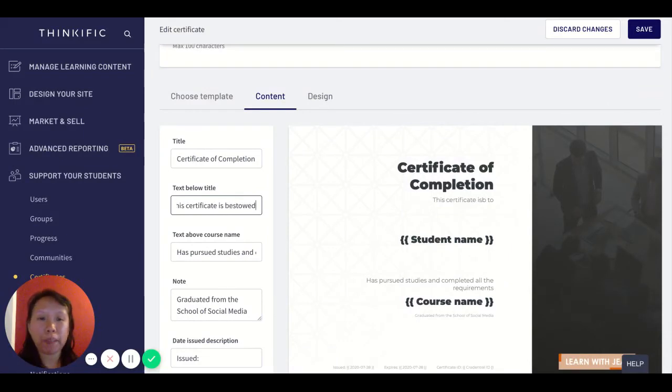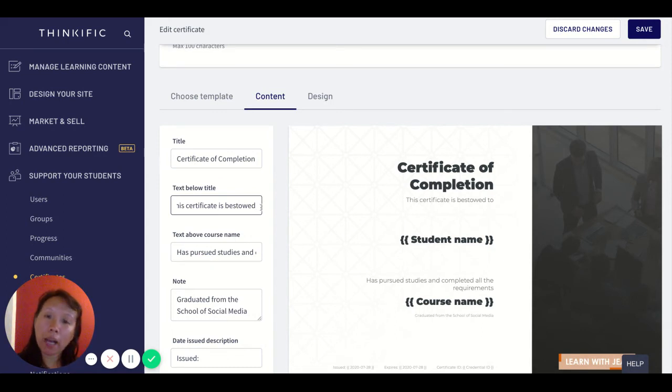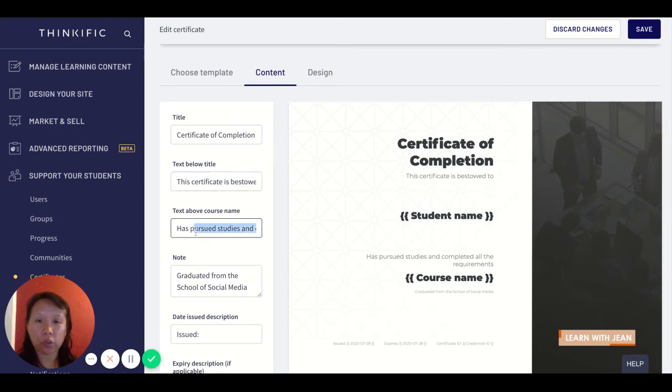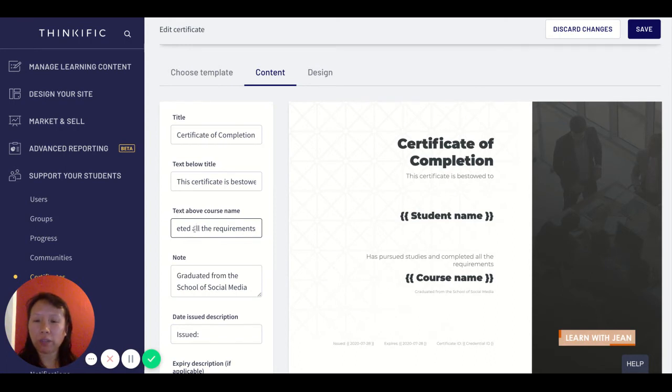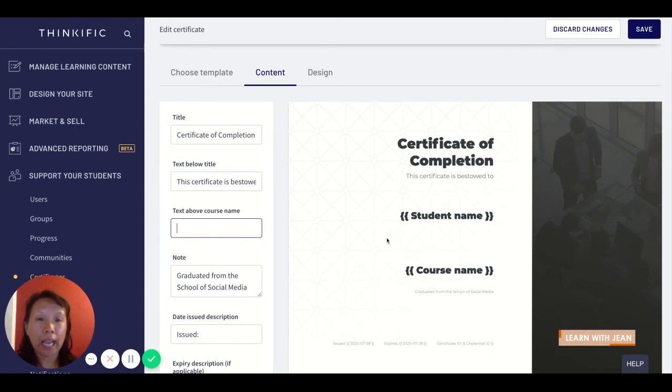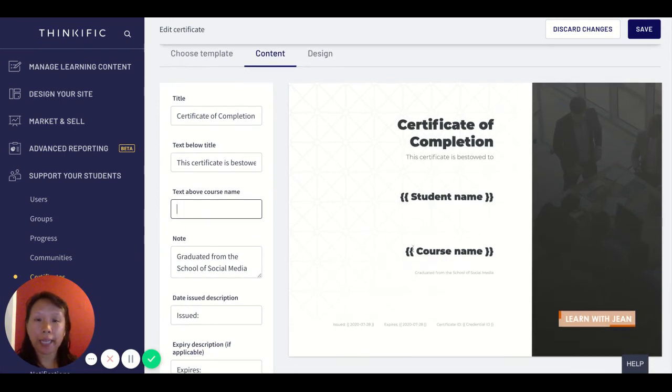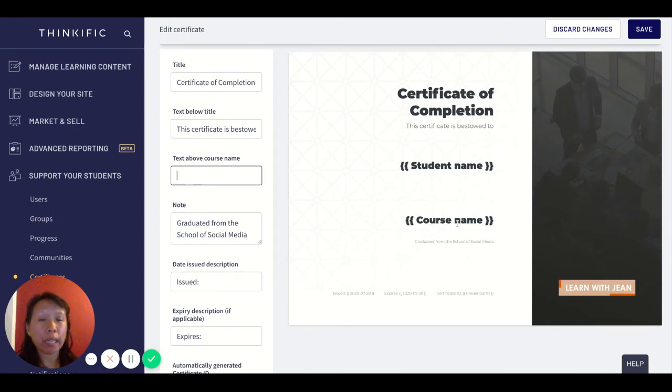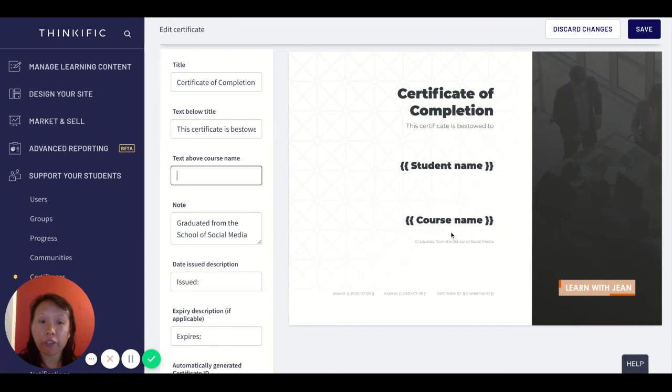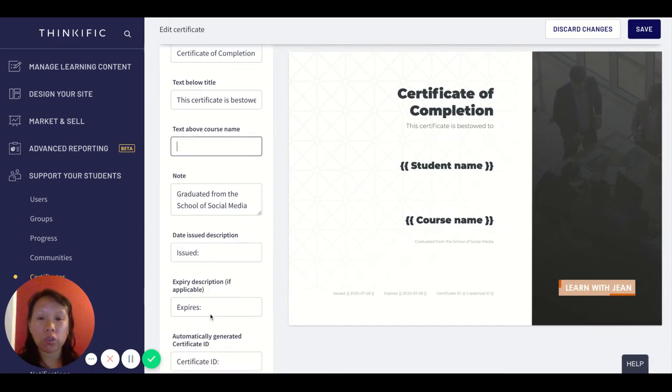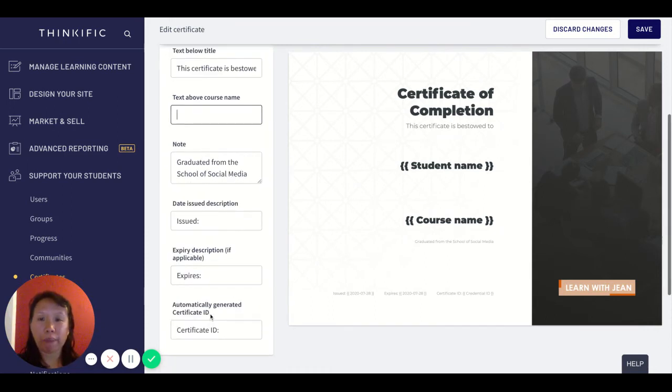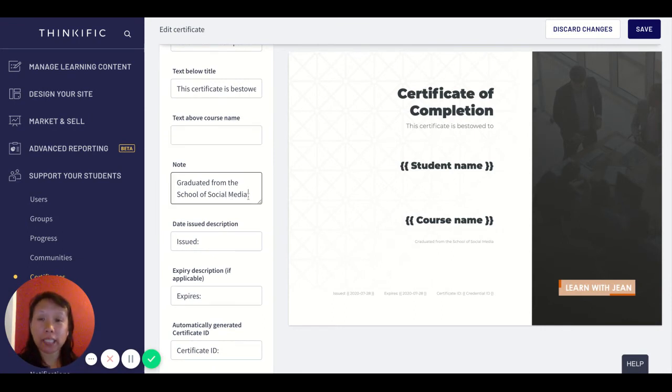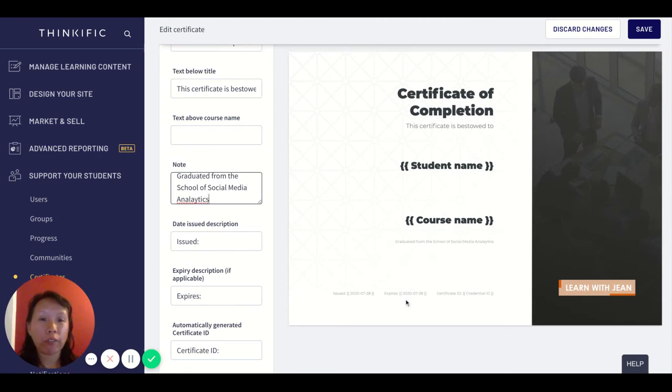If you want to change this - certificate is bestowed - if you want to be more fancy you could say bestowed to or bestowed upon. The text above the course name says that the student has pursued studies and requirements. If you like that, that's fine. I don't personally like it so I would just delete it and just say that this certificate is bestowed to the person's name and then add the course name here. Right now you cannot add any additional fields or hide any additional fields, so this is just the first way.